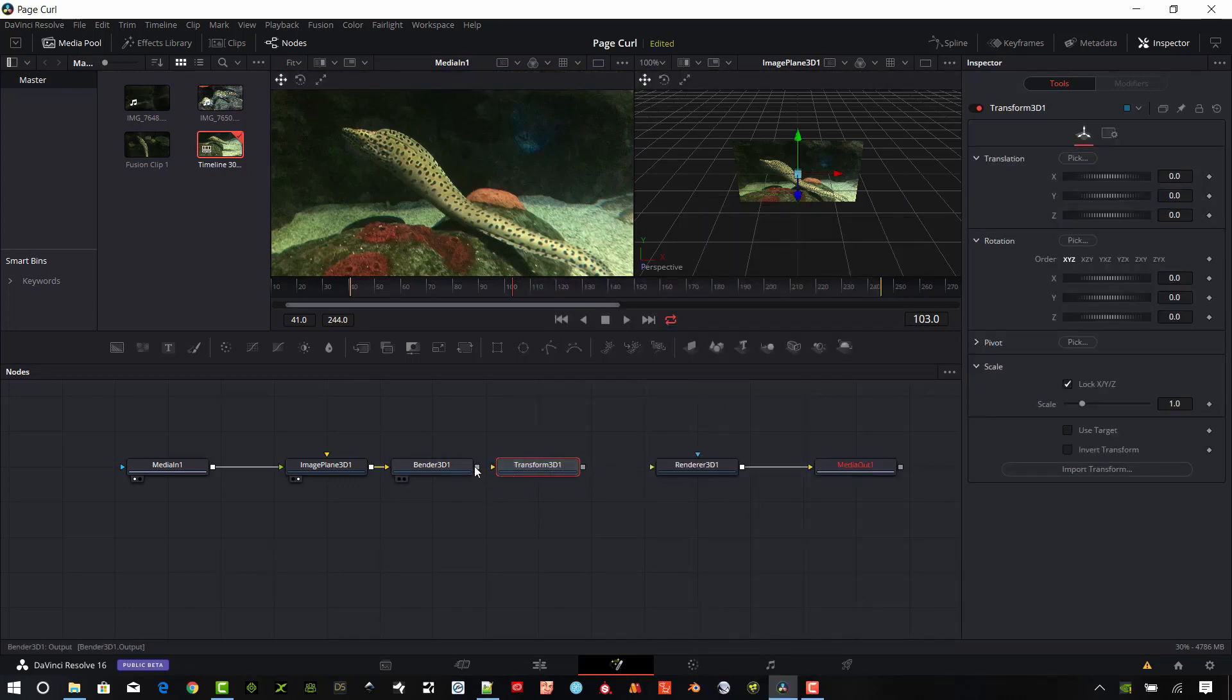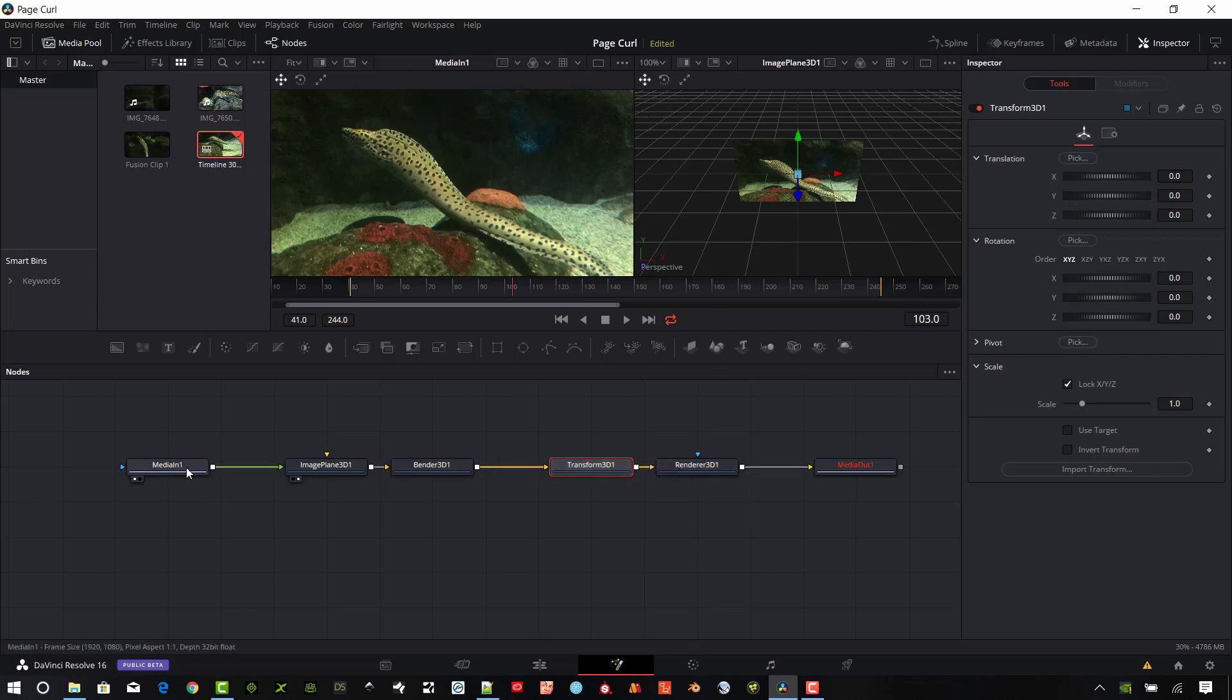Okay, so we'll make that connection between the Bender, the Transform, and the Render 3D. So now I just have basically the original two, Media In, Media Out, and I've added these four nodes, Image Plane 3D, Bender 3D, Transform 3D, and Render 3D.